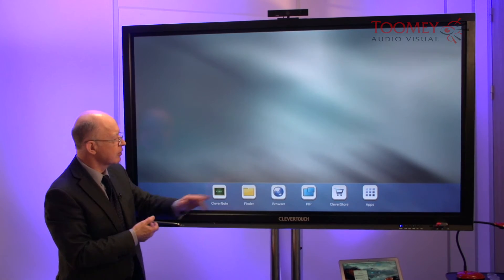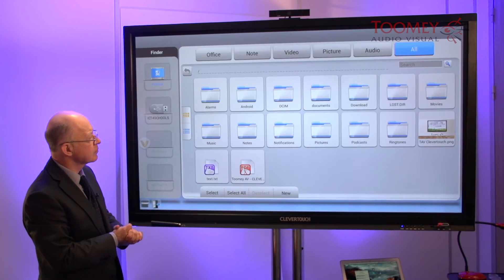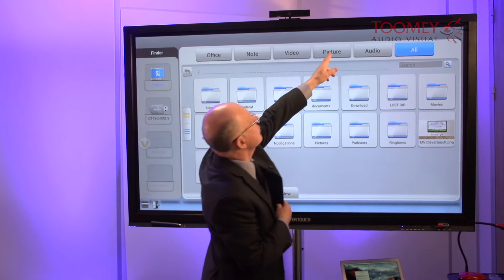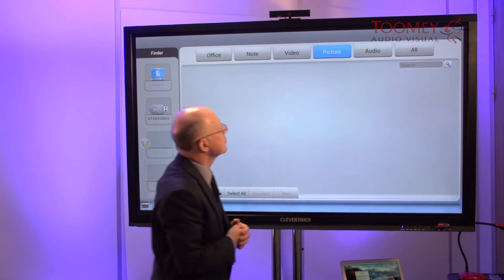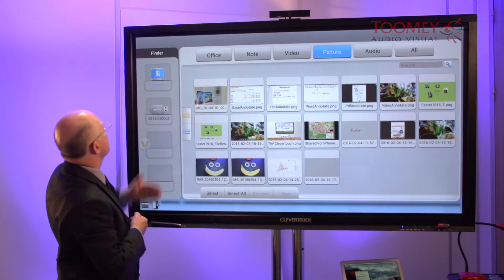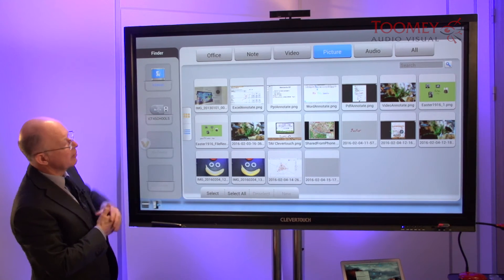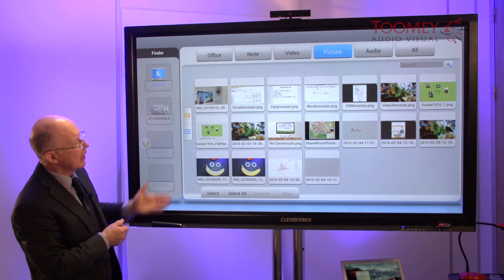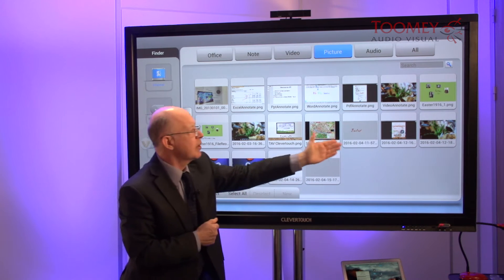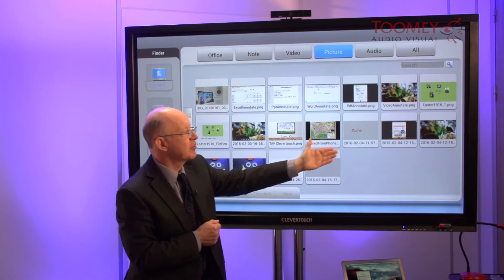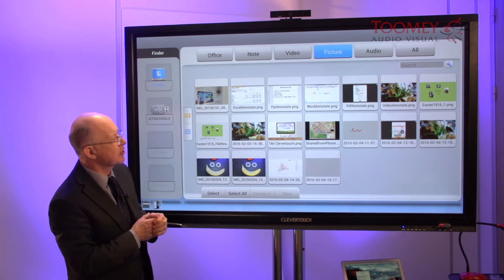But let's say you want to take that work away with you on your own USB key. We'll go into Finder, click on Pictures, stay within the internal memory, and we can see some of the screenshots that we have annotated during our sessions.